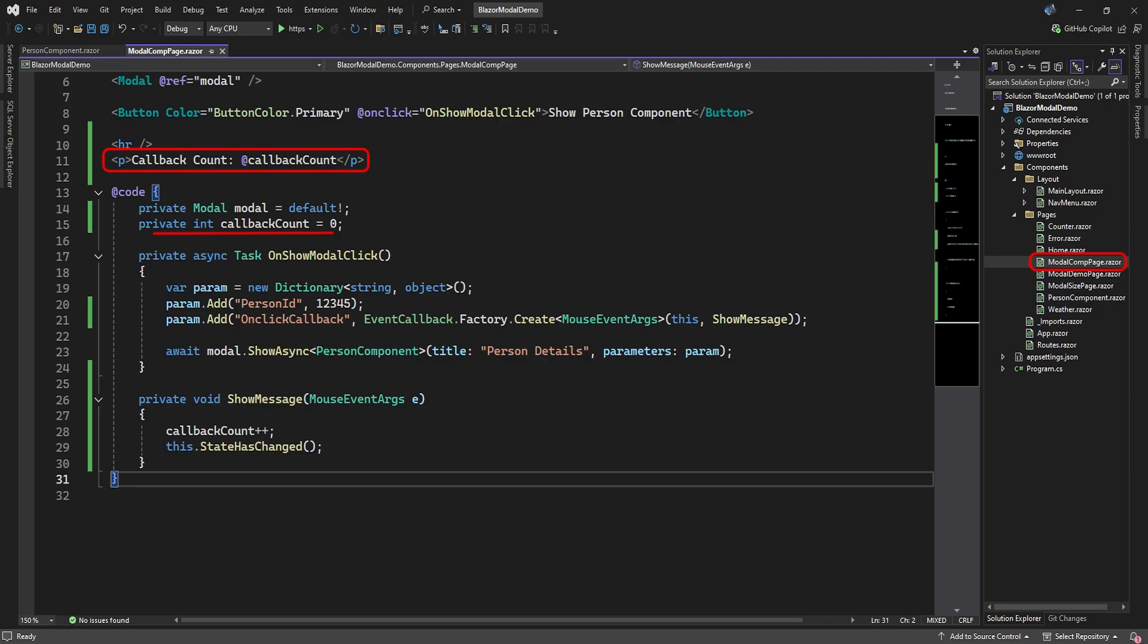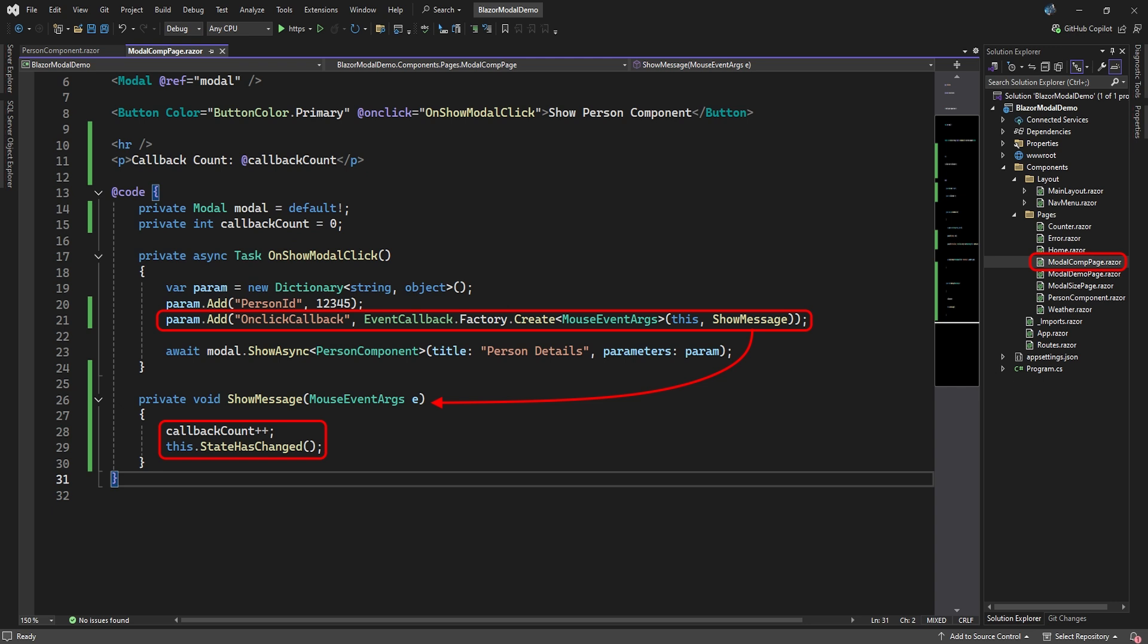To accomplish this, we'll first start with the parent page. Here we set up a little display that will show the number of times this parent page received a callback from the component in the modal. We need to set an event callback parameter in the component and tell it that if the event fires, then execute the parent's showMessage method. The showMessage method simply increments the callbackCount variable and notifies that the page must update.